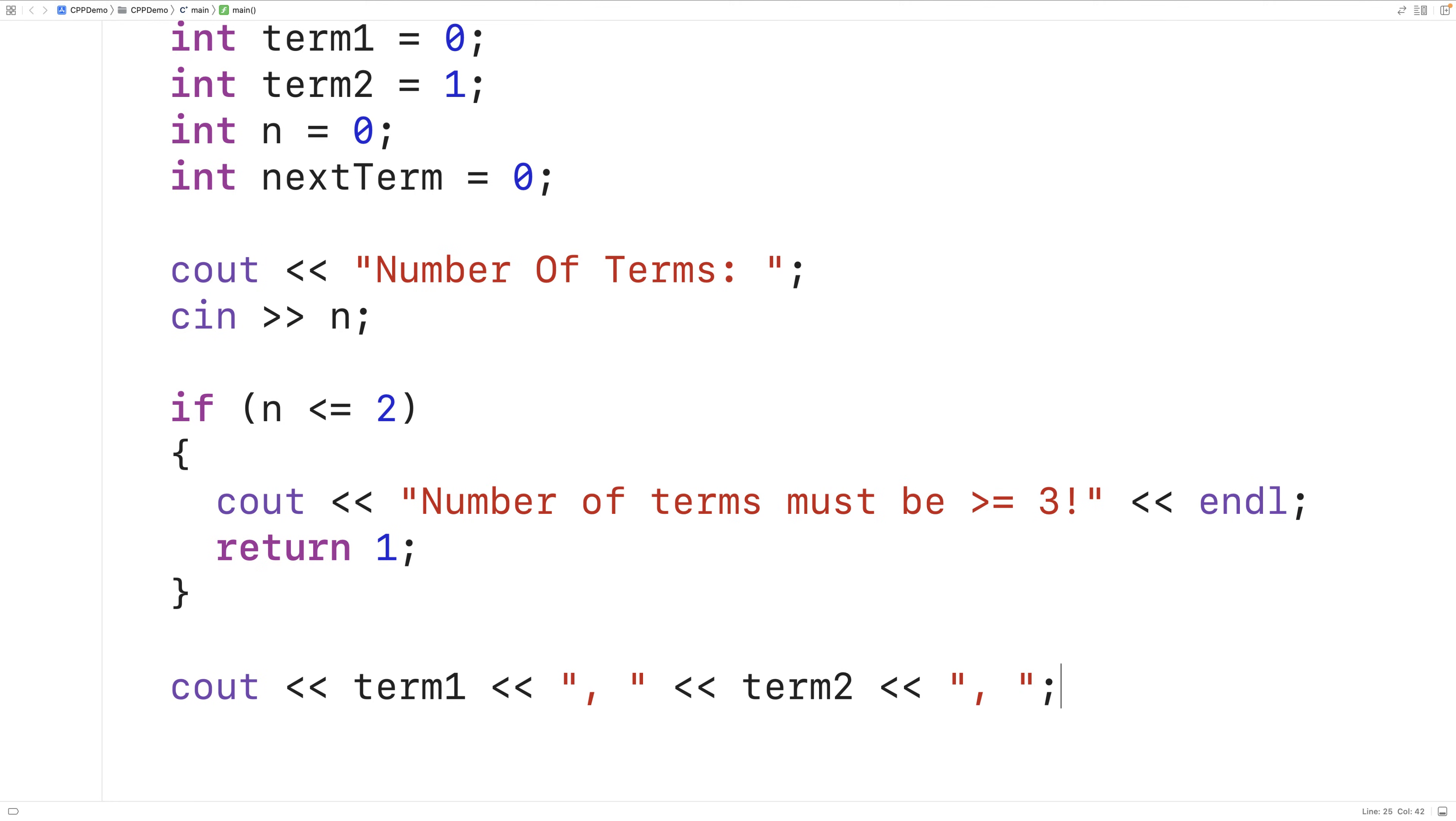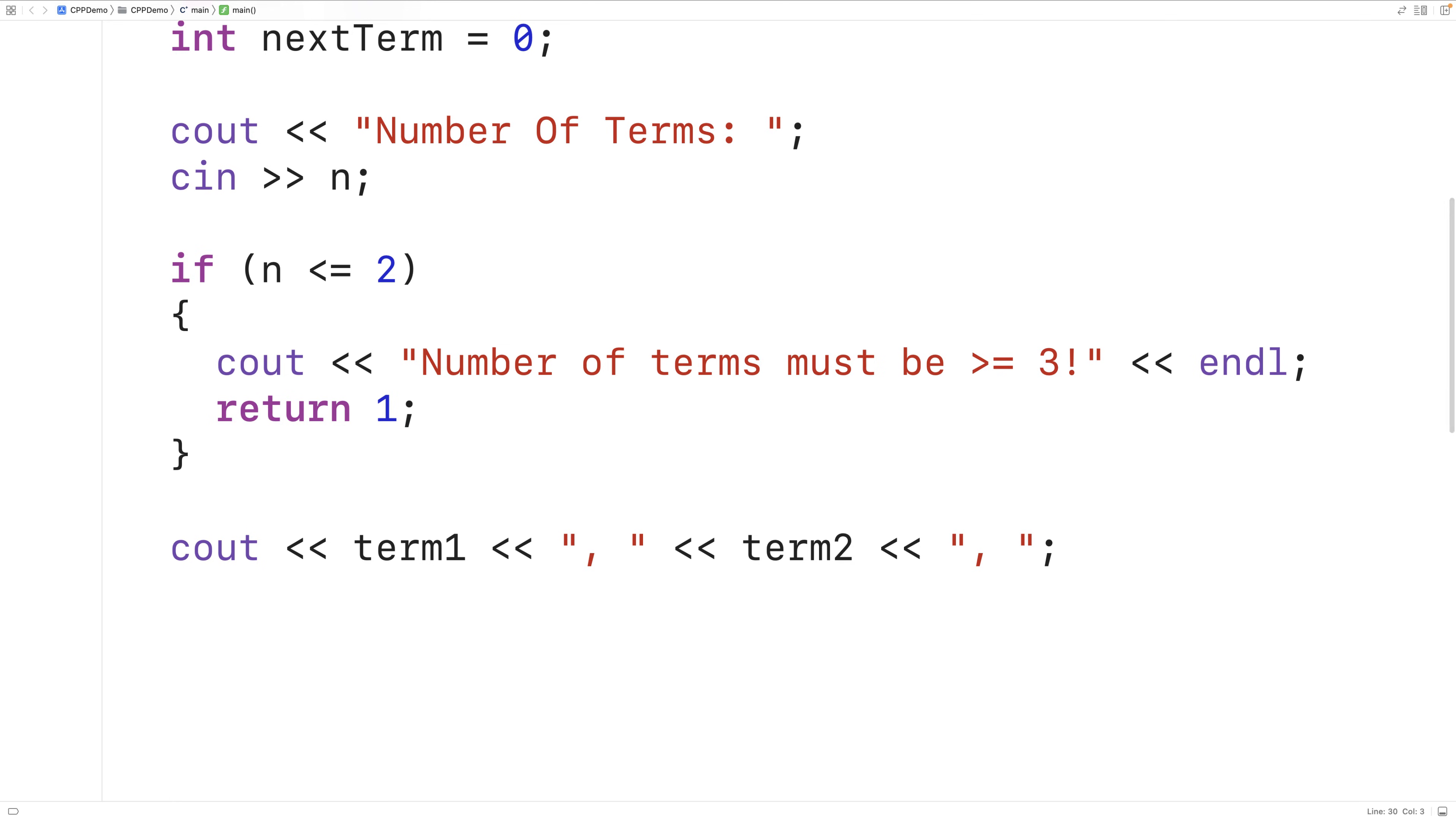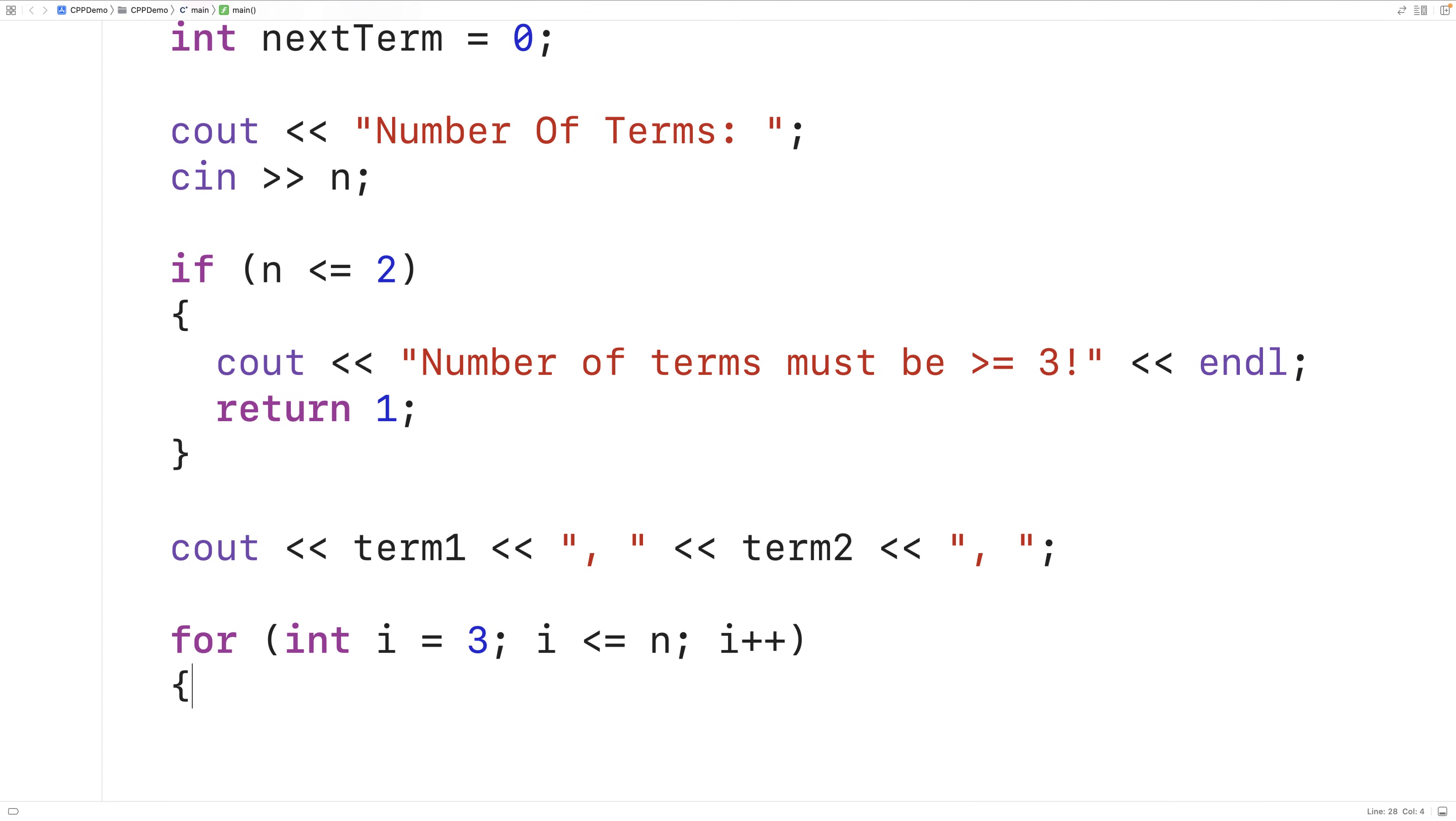And next, we'll create a loop with a counter variable that goes from 3 up until n, the number of terms in the sequence that we wish to generate. So we'll say for int i is equal to 3, i is less than or equal to n, i plus plus. And we're starting i off at 3 because we've already output the first two terms in the sequence.